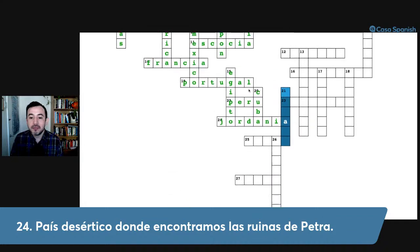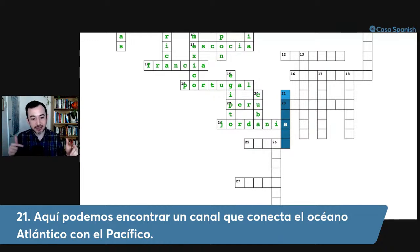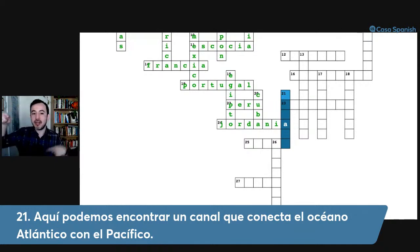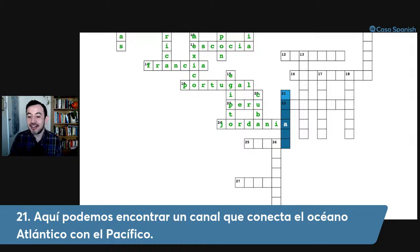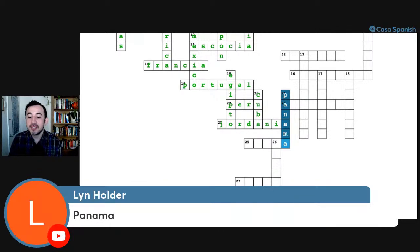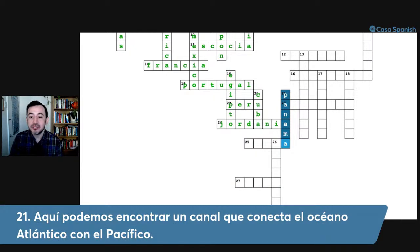Number twenty-one down: aquí podemos encontrar un canal que conecta el océano Atlántico con el océano Pacífico. The first letter is A. The answer is Panamá — connected by the famous Canal de Panamá. Muy bien, chicos.